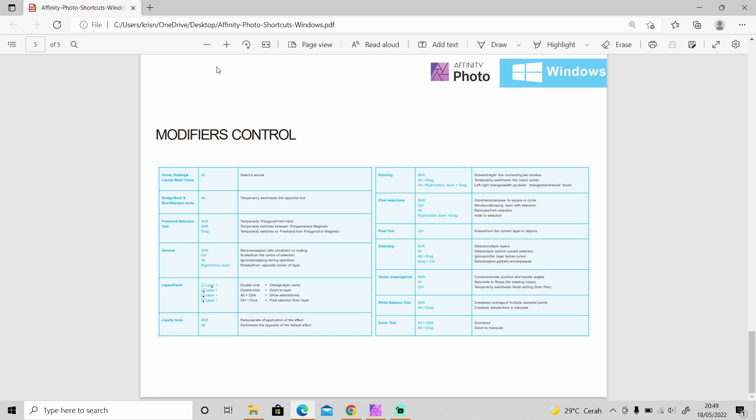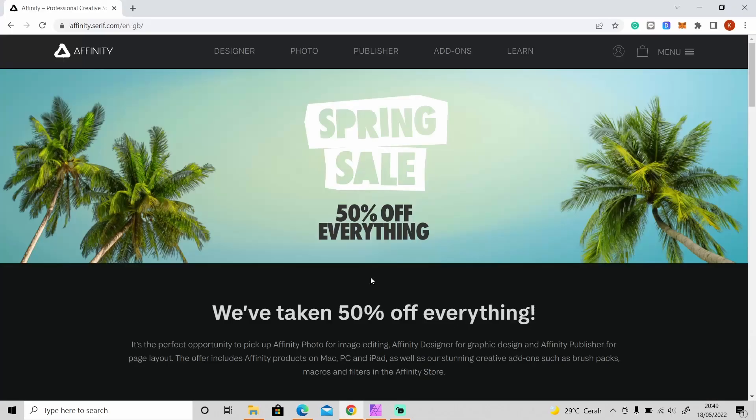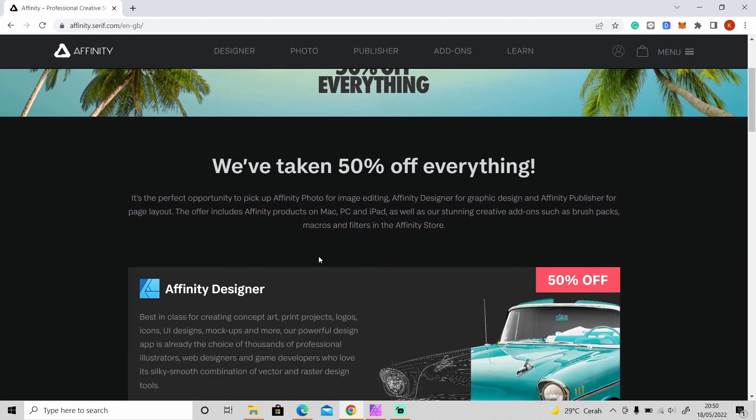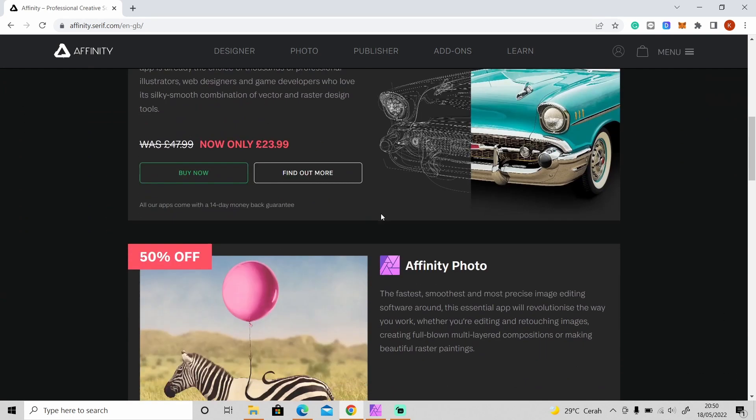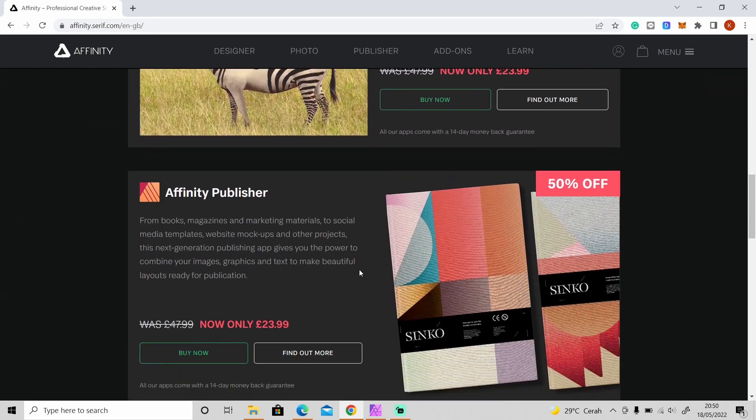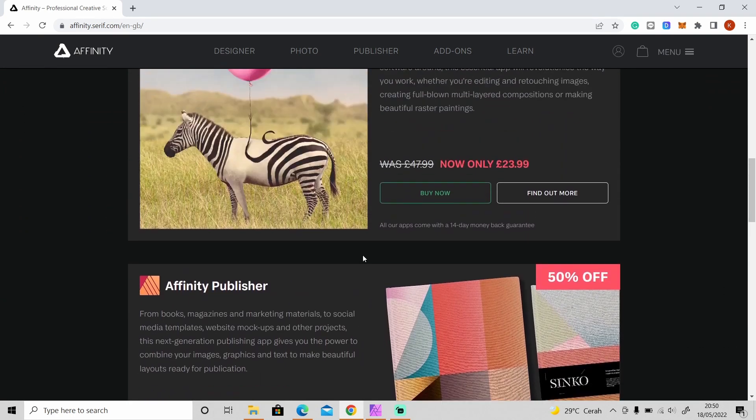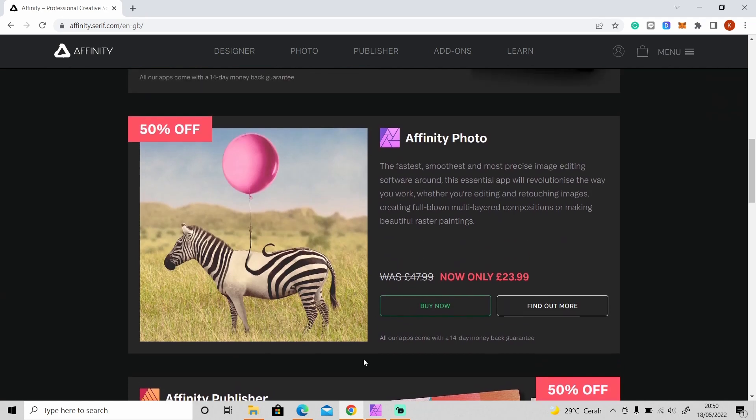And right now there is spring sale going on on all of the Affinity software, so you will get 50% off of every Affinity software like Affinity Designer, Affinity Photo, and Publisher. So if you want to get this software, just get it right now, and as you can see what it can do to edit PDF file.